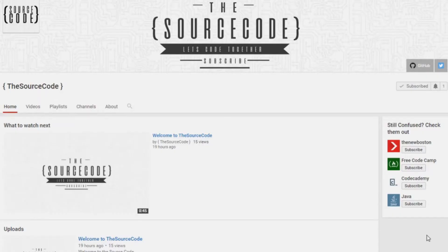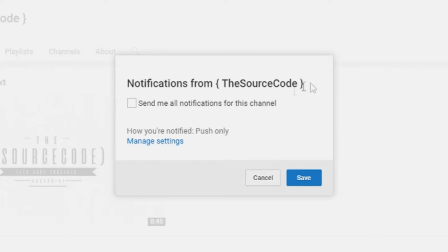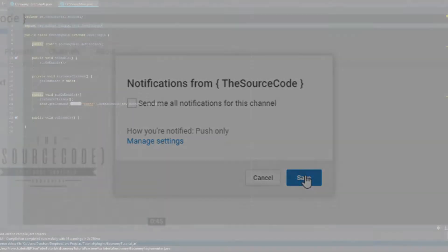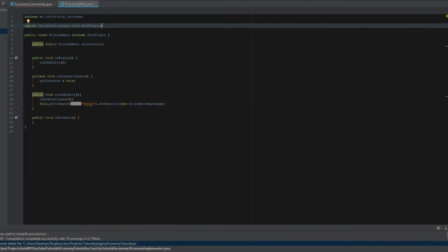How's it going everybody, thank you for watching this video. If you haven't subscribed yet, make sure to subscribe and click the bell icon on my channel to get all notifications sent to you, so you can be updated with all my channel updates and uploads.